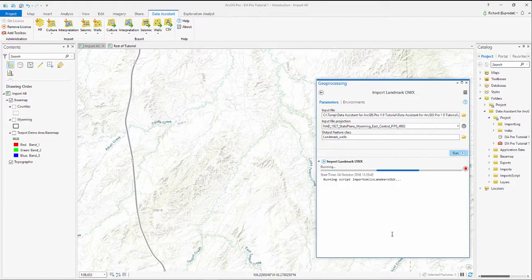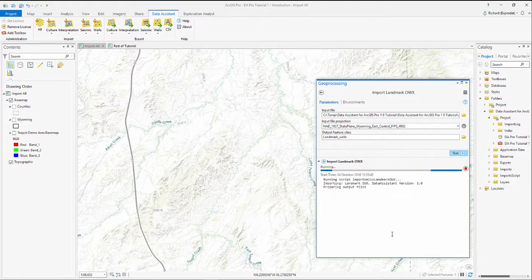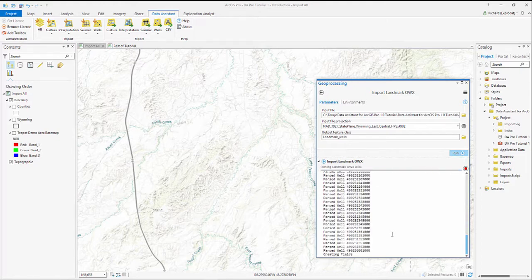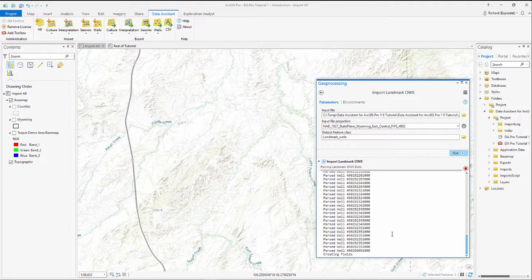I'm just going to open this up so you can see the scripts, and in a matter of seconds those well spots will import into the map.